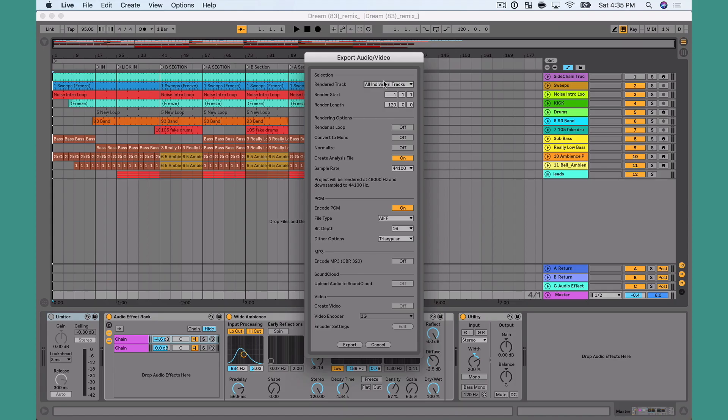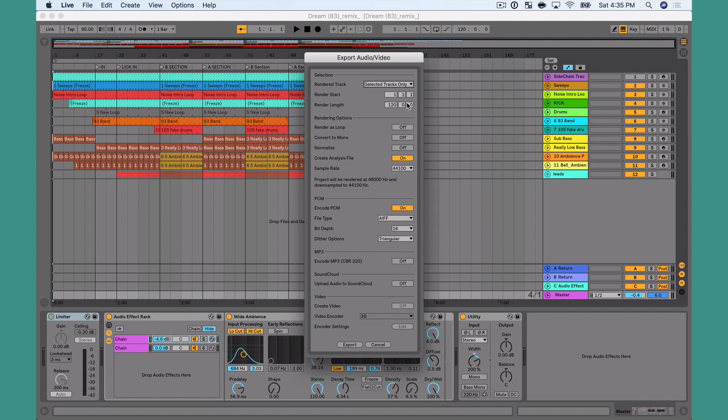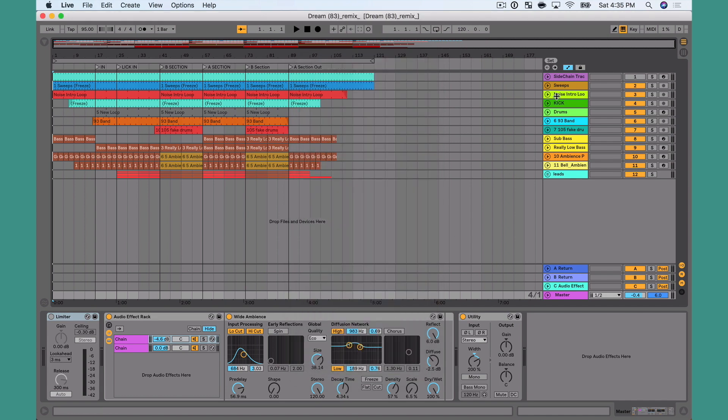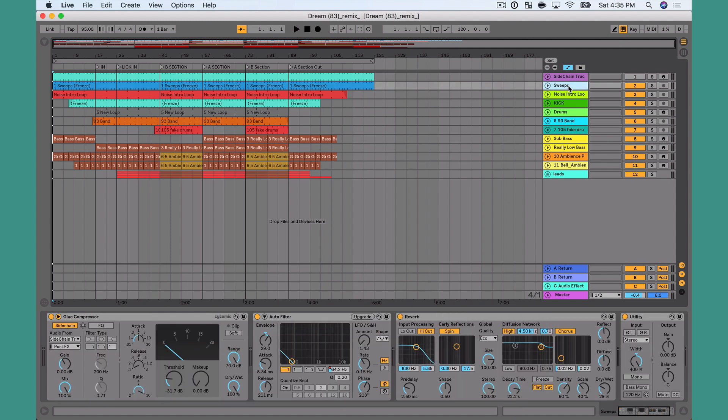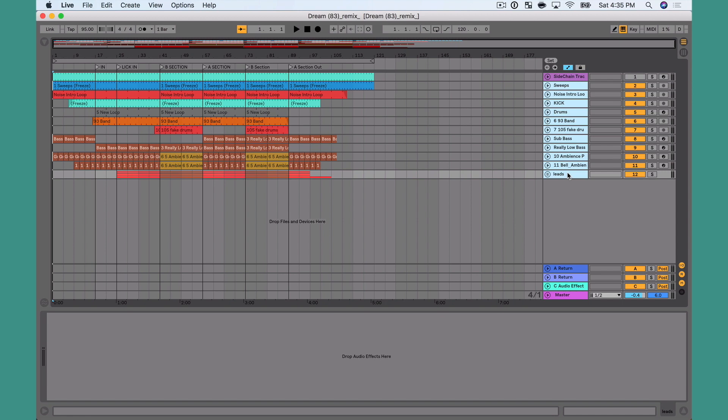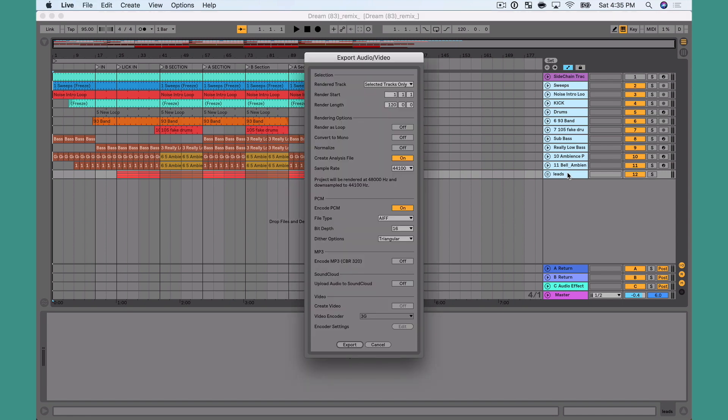So what I want to do is actually go and do selected tracks only. This is a very cool setting now that's in Live. I'm going to hit cancel for a second. And I want to select just the tracks that I want to render. So in this case, we're going to do sweeps and I'm going to hold shift down to leads. And again, Command Shift R, go back to there, selected tracks only.